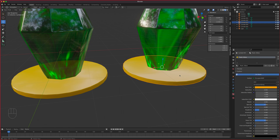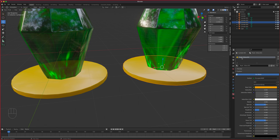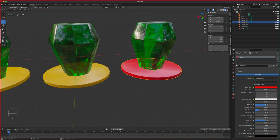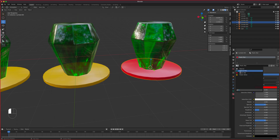To fix that, click the icon that looks like two pages next to the material name — that makes it unique, creating a copy. It's now called 'plastic yellow 001.' Rename it, say 'plastic yellow red,' change the base color to red, and as you can see, it's preserved independently with a new color.